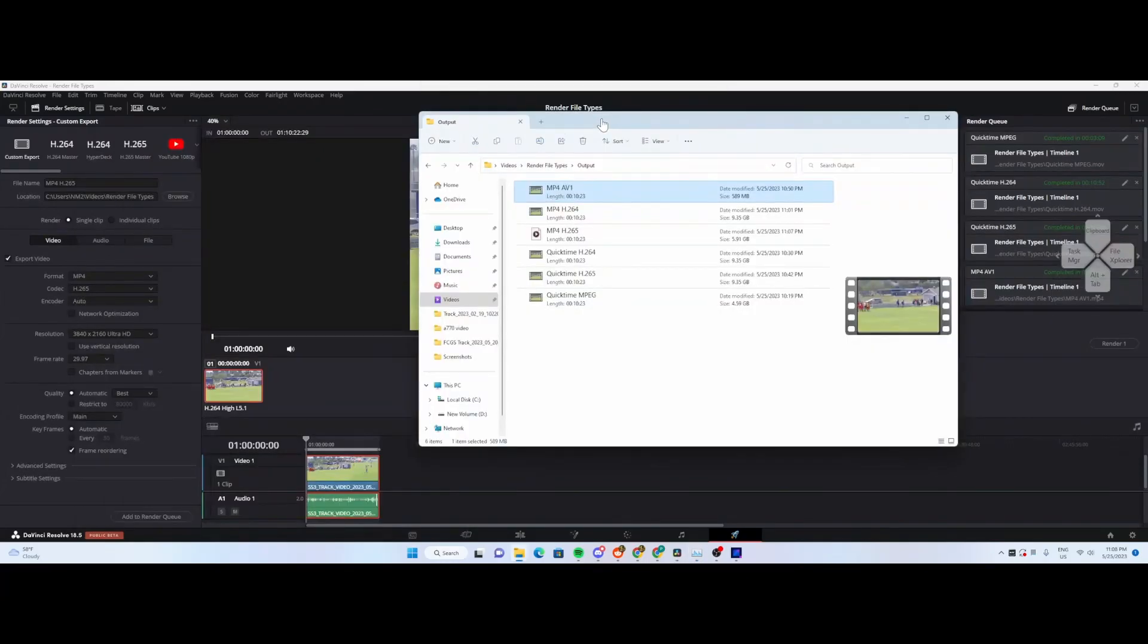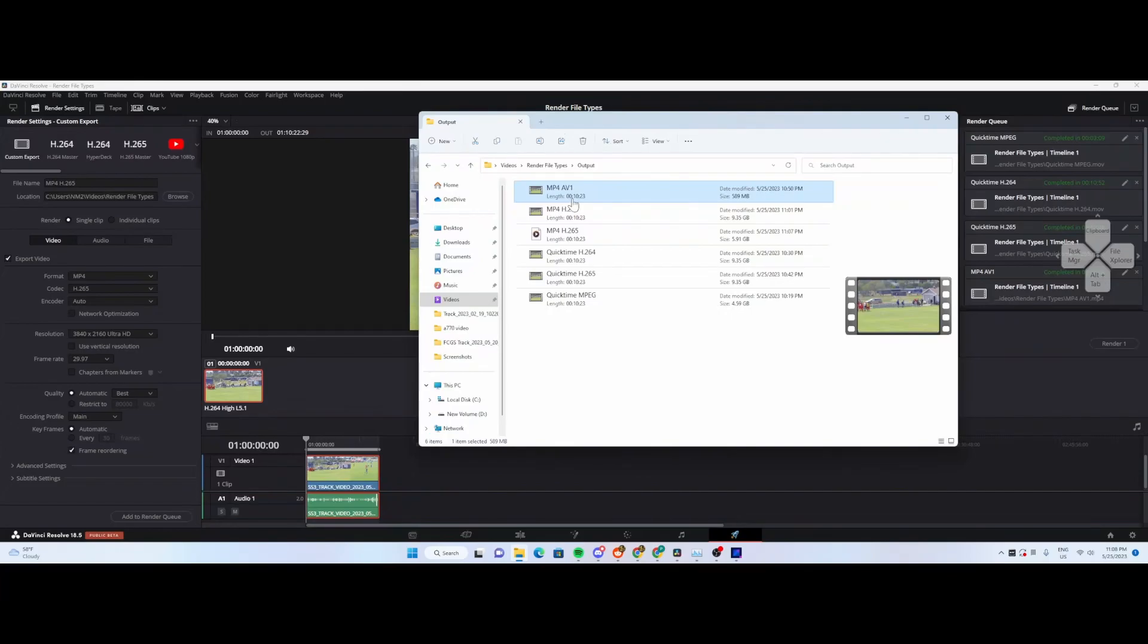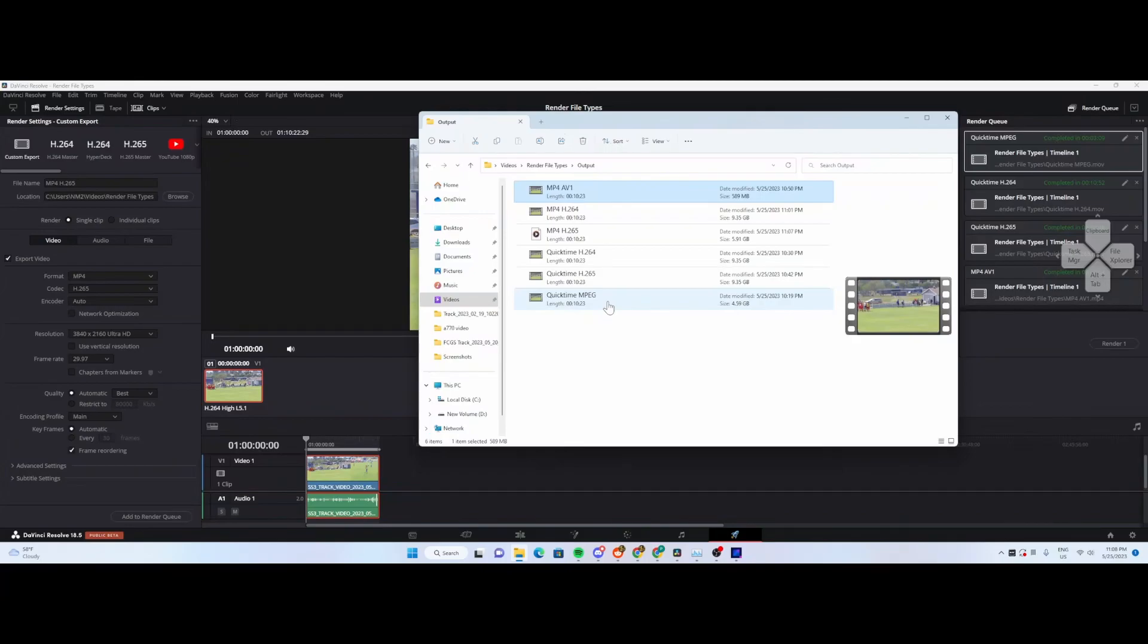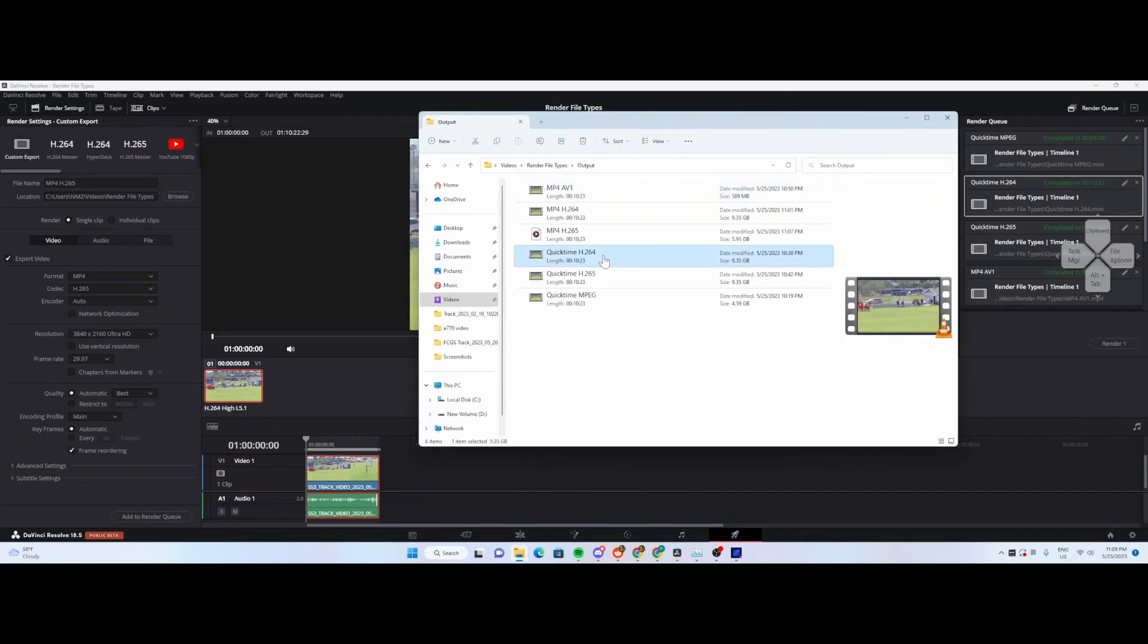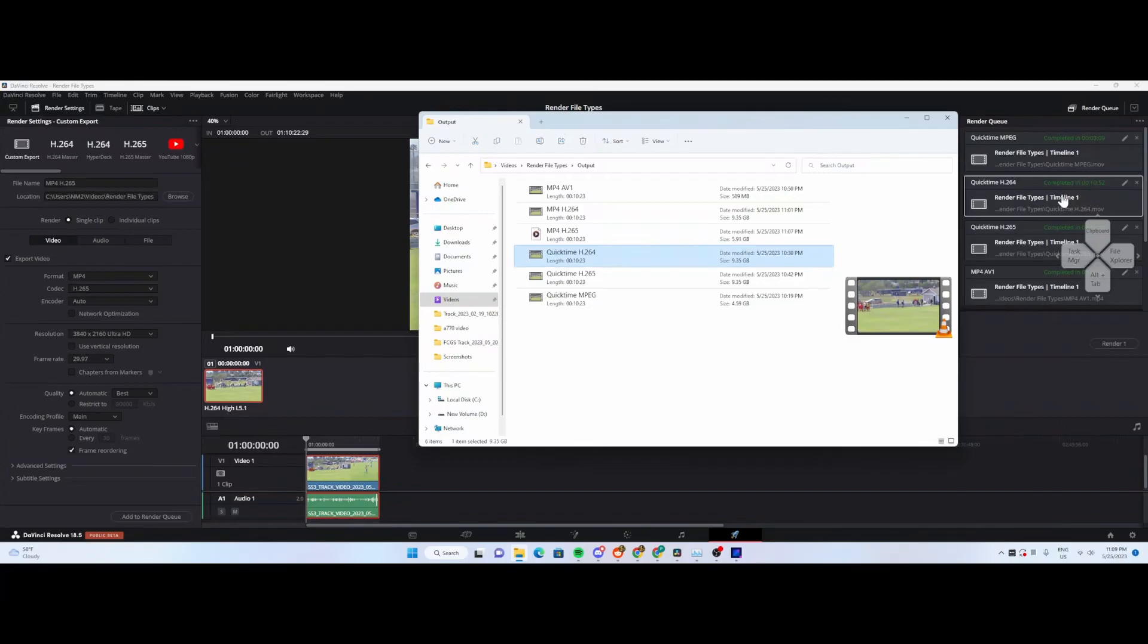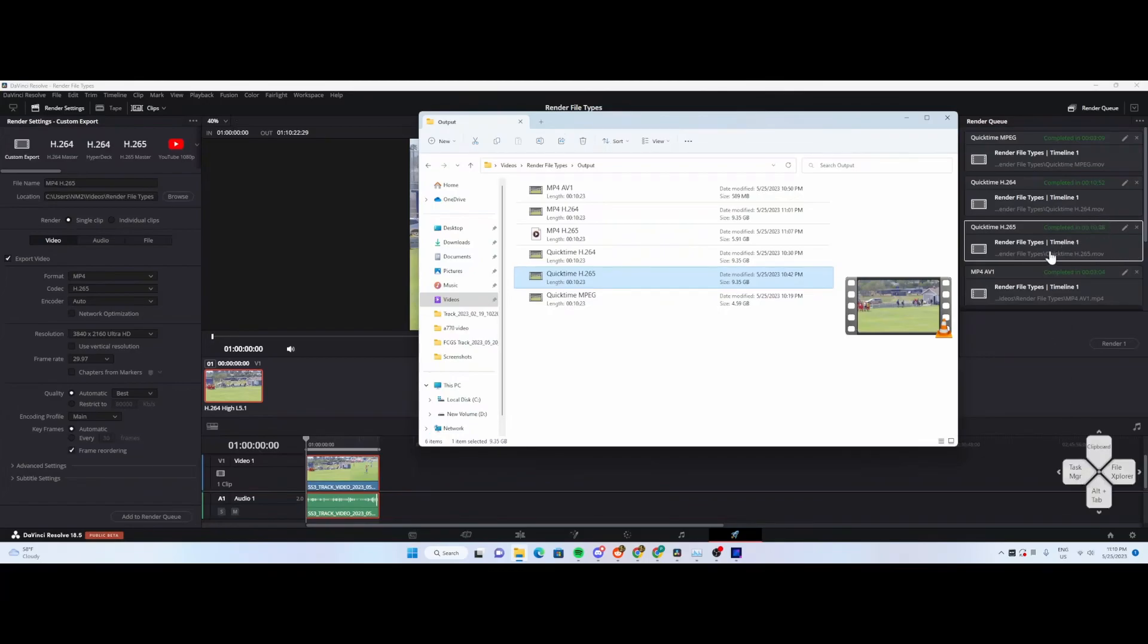Now let's compare the outputted files. Every one of these outputs is 10 minutes and 23 seconds at 4K. QuickTime MPEG is a 4.59 gigabyte file and took 3 minutes, 9 seconds to render. As long as the compression looks good in 4K, that's really not that bad. The H.264 file for QuickTime is 9.35 gig - a pretty chunky file size to upload to YouTube. It took 10 minutes, 52 seconds to render compared to 3 minutes on the MPEG version. QuickTime's H.265 is also 9.3 gigabytes and similarly took about the same amount of time.